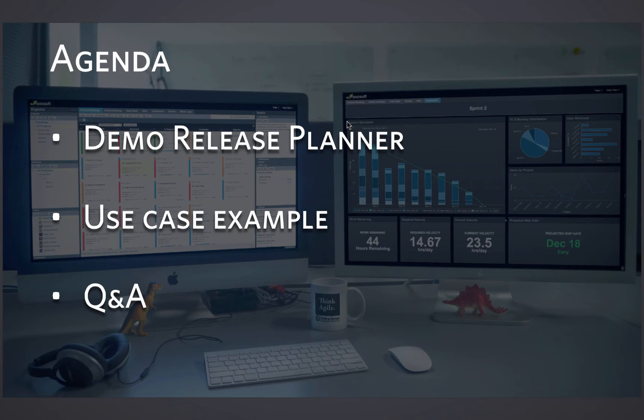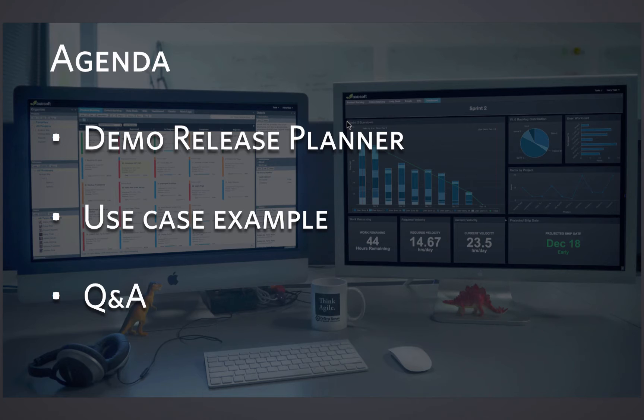Here's what you can expect from this webinar. We're going to go through a demo of what's new in 15.3. It's really just two items, one very large item being the release planner, then one smaller update.